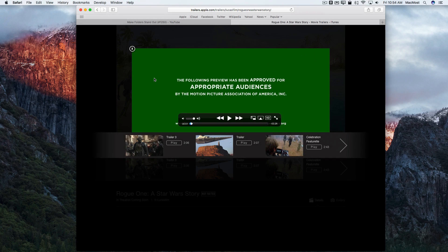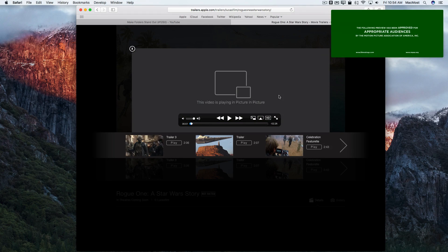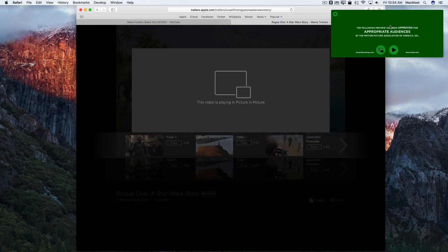Here's how it works on the web. Here's a trailer at Apple's website. When you roll over with your cursor you can see an icon there for picture in picture. Sometimes the icon looks a little different — it depends how the movie is presented on the website. But you can click it and then you get picture in picture.